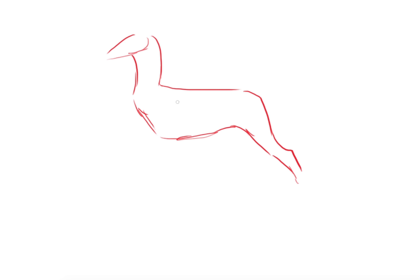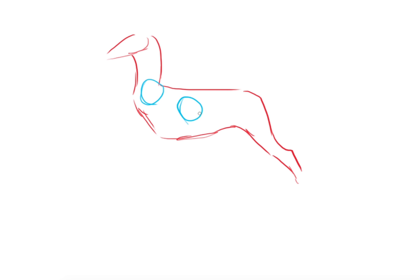So for the front leg, the leg shouldn't be here because it's too close to the neck and that won't help his movement, and too far here, that's like the ribs. You cannot have the legs on his ribs, it won't work.